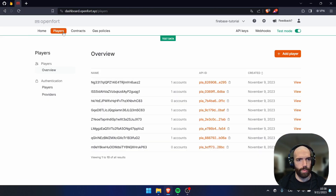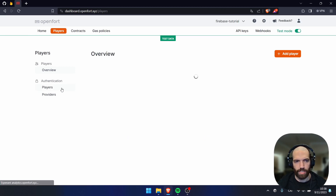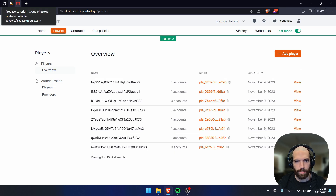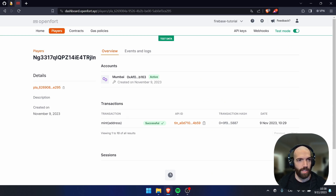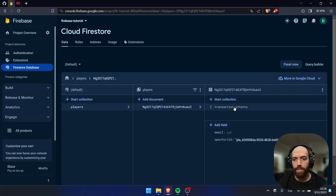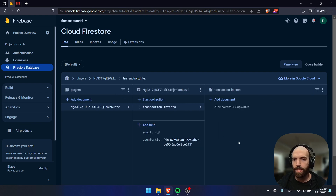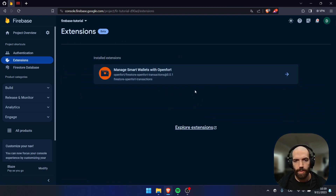What happened here is that the OpenFort extension listened to the Firestore event when that player entry was created and created an OpenFort player for us, which is a non-custodial crypto account. And if I go to OpenFort, I can see that my player is created and also I have a successful mint transaction. This is also handled by the extension — when a new transaction intent is created, our OpenFort Firebase extension creates the player.